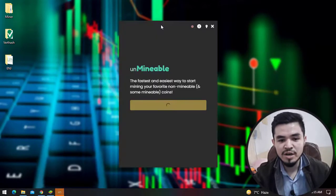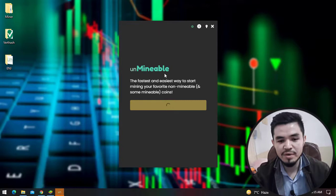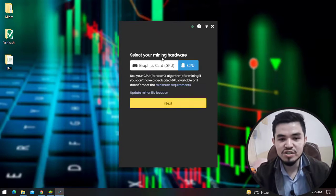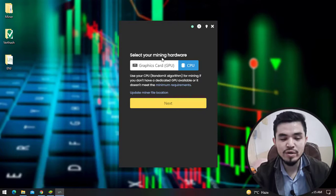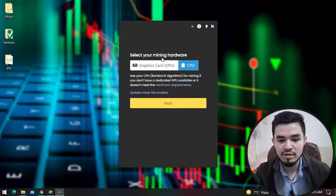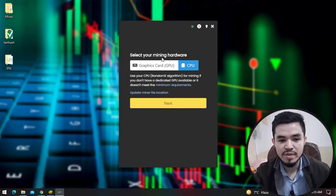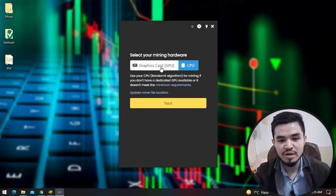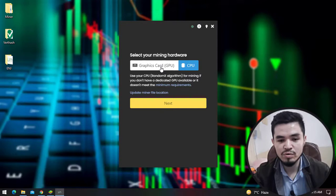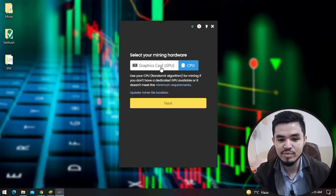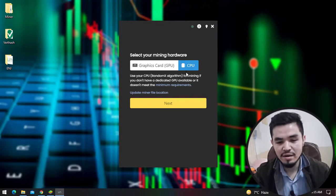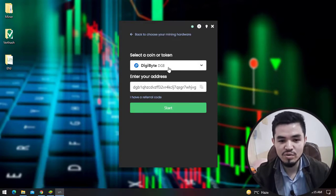Once the Unmineable miner software successfully opens you can see click on the continue option. Two categories are added in the Unmineable miner window. You can select your mining hardware - whether your computer is having 2GB, 4GB, 6GB, or 8GB of graphics card you can easily select the GPU. In this case I will select the CPU and click on the next option.